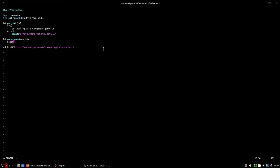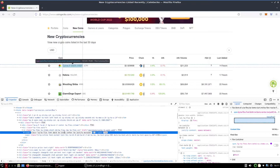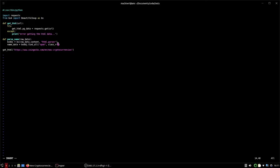We create a `beautiful_soup_object` equals `BeautifulSoup(raw_data.content, 'html.parser')`. Then `name_data` equals `beautiful_soup_object.find_all('span', class_=...)` — we found the names are in a span tag, so we specify that type and then copy the class name because it's kind of long, and paste it in.